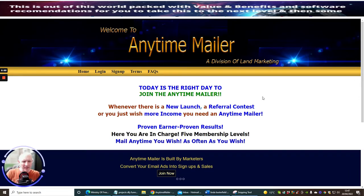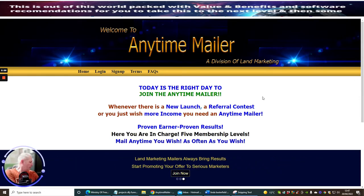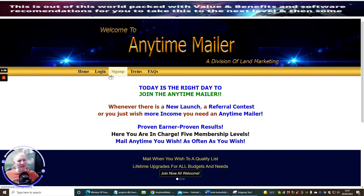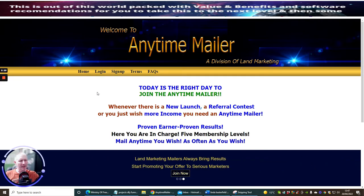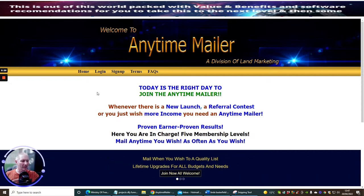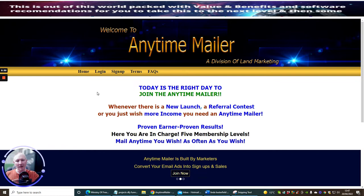Welcome to another traffic source you can get your hands on and start using straight away. This is called Anytime Mailer. It is a mailer — there are hundreds and thousands of mailers, and you don't realize the power of these, because they give you the ability of tapping into people that have already joined this particular mailer. These are normally people very similar to yourself who are using these and creating another alternative traffic method.